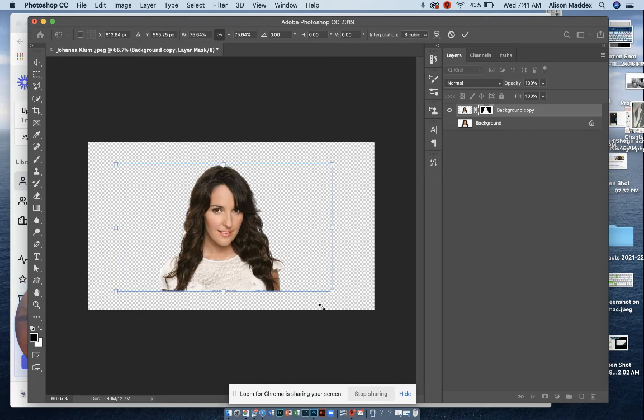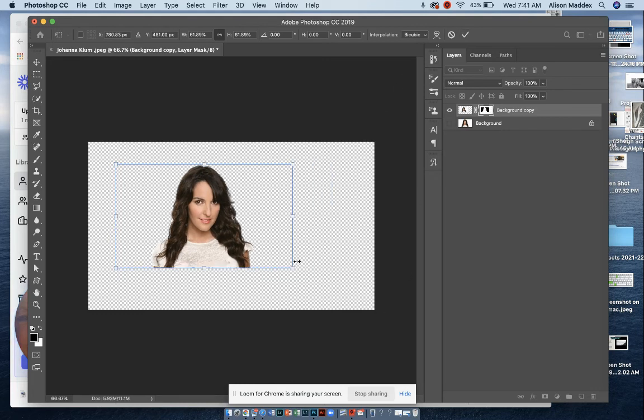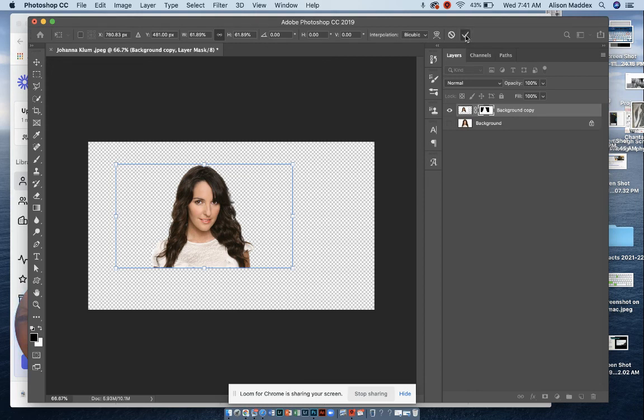and you can see that we can make her smaller and move her around. That's free transform, and then we just check when we get her the size that we would like, just like that.